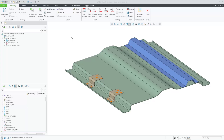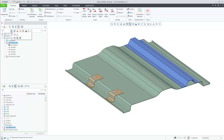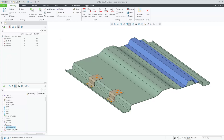In Creo 12, you can now change the order of spot welds within a spot weld feature. Here in this assembly, we have two spot weld features. When you select a spot weld feature in the tree, you can switch to the sequencing view within the weld tree.